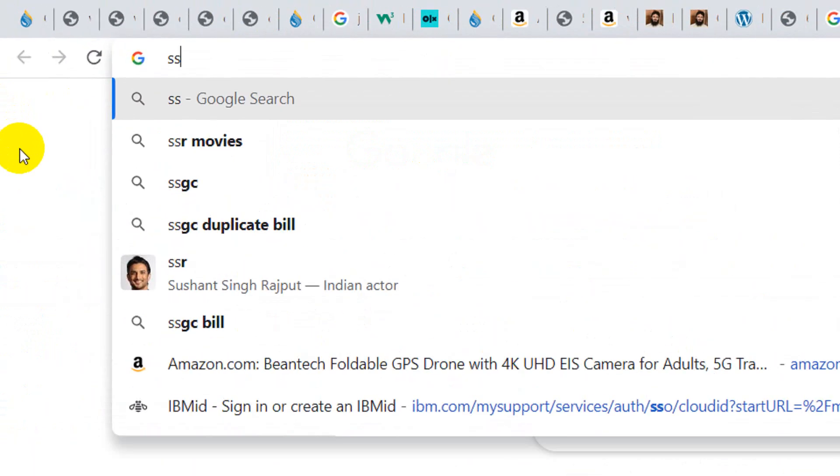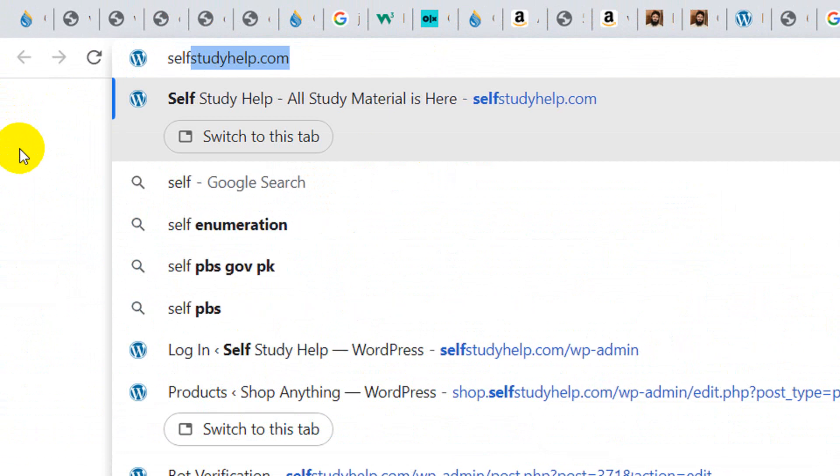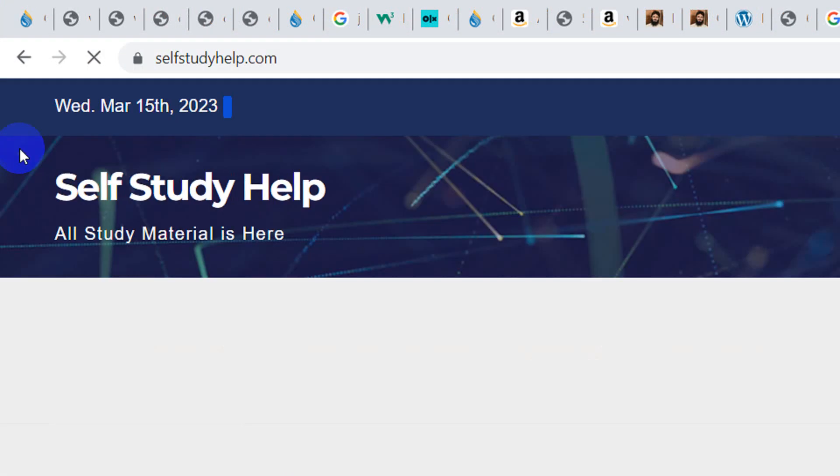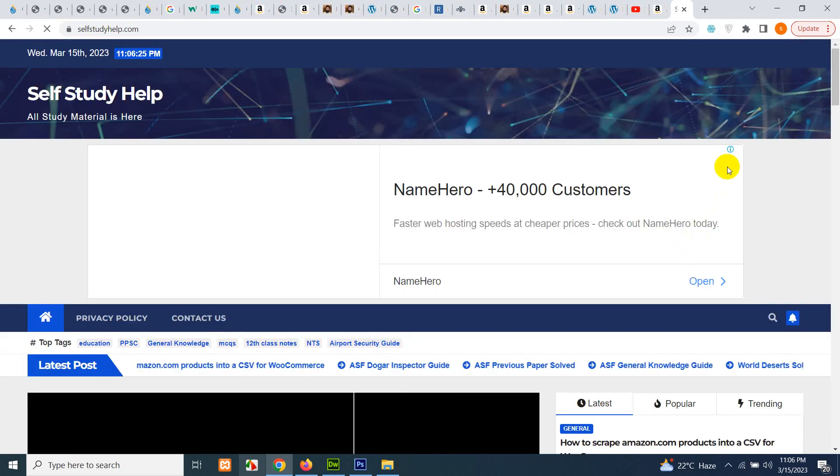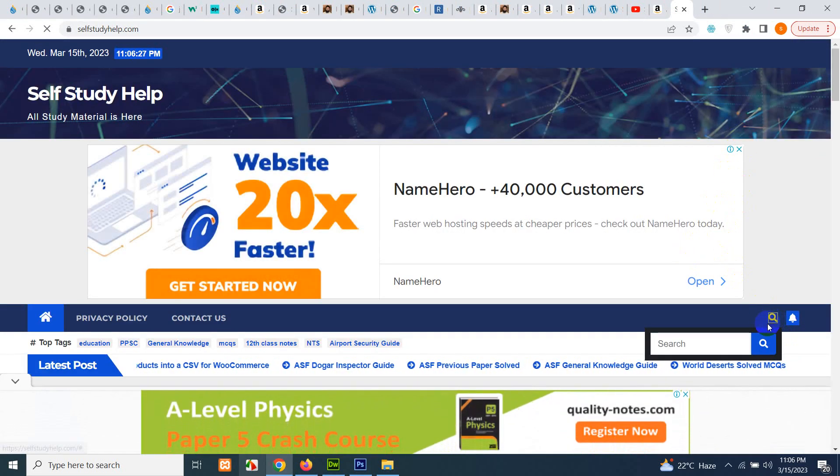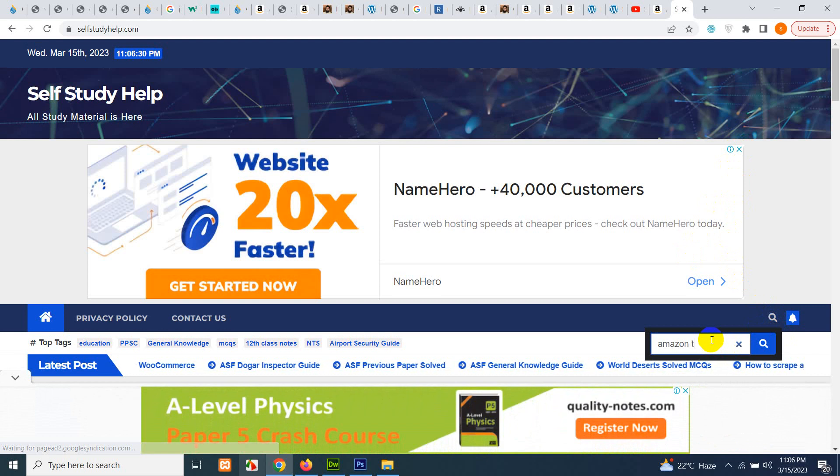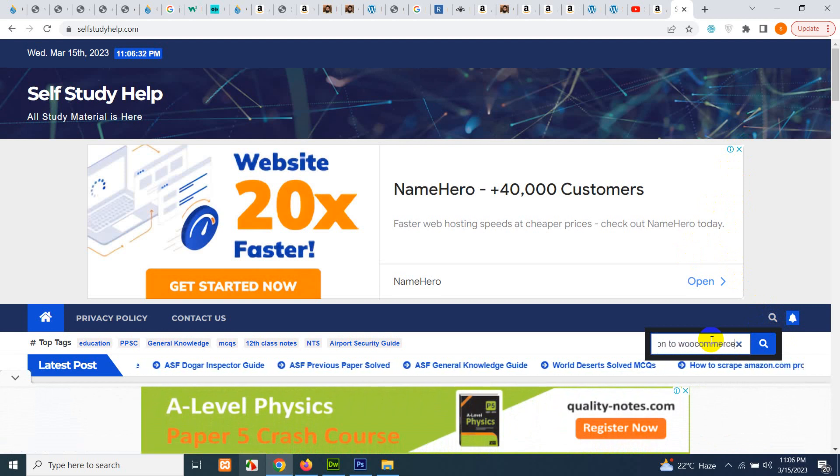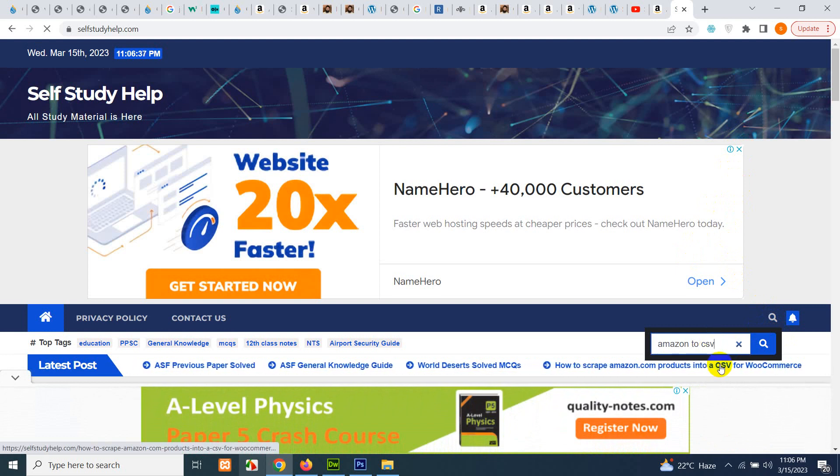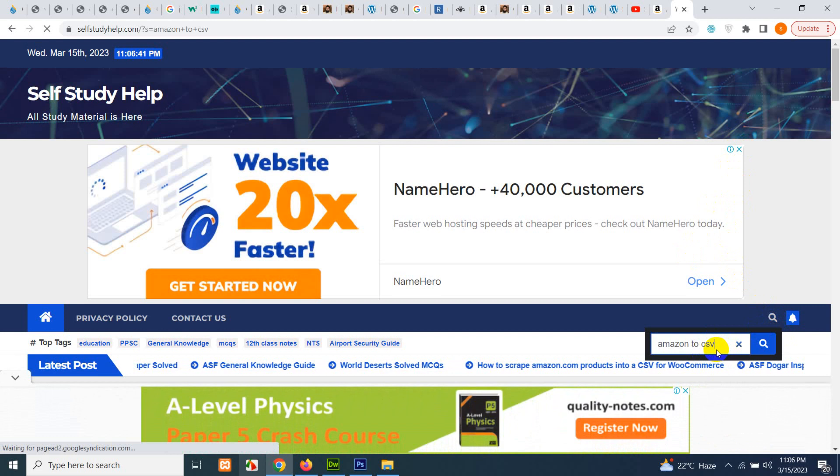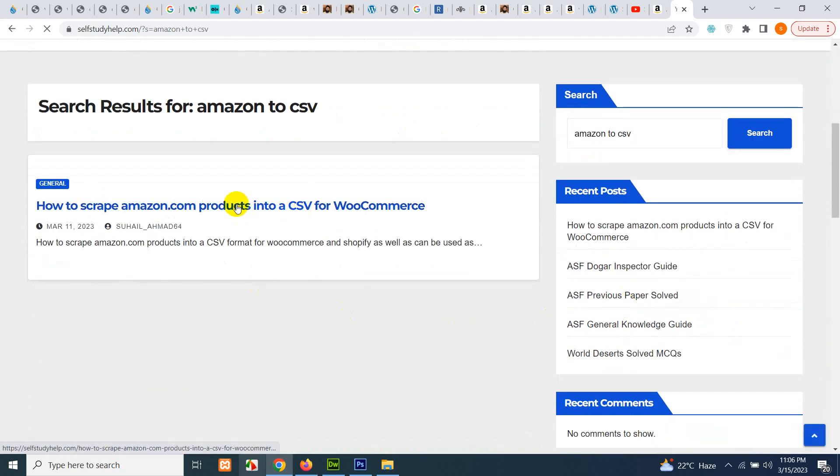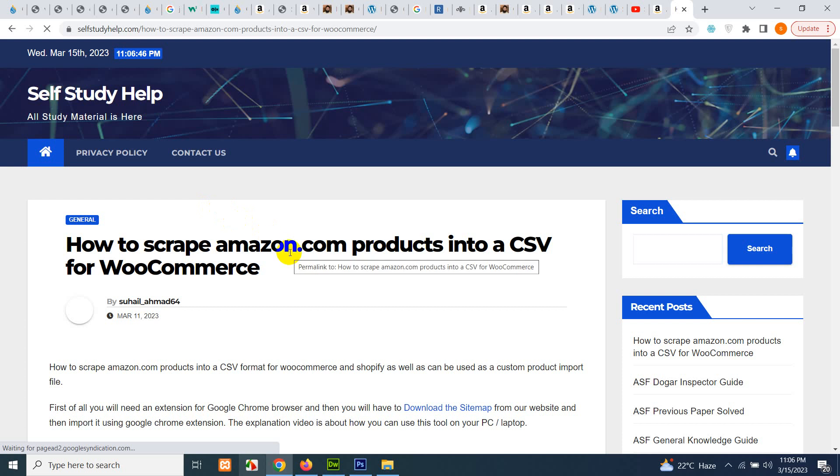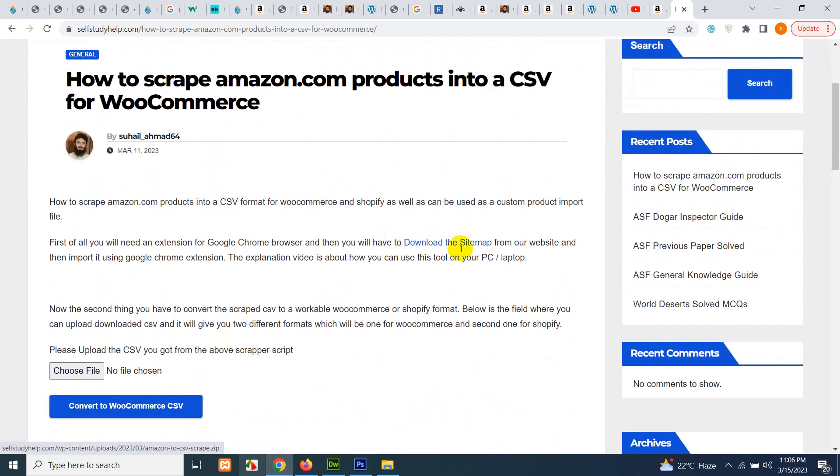It's called selfstudyhelp.com and search for Amazon to WooCommerce or Amazon CSV to CSV and press enter. Okay, so here is the post. Click on that post. Now you just have to download this sitemap.